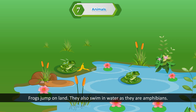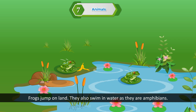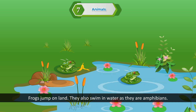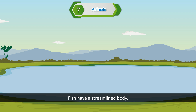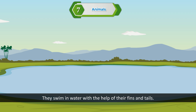Frogs jump on land. They also swim in water as they are amphibians. Fish have a streamlined body. They swim in water with the help of their fins and tails.